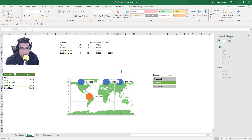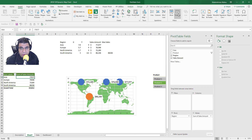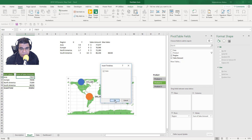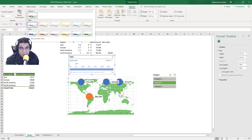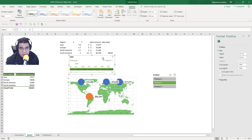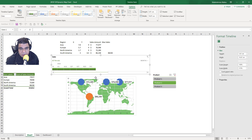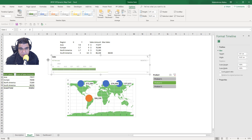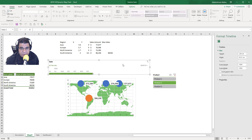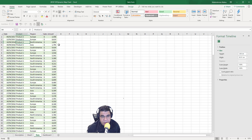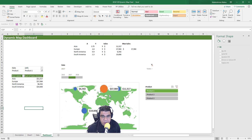Now let's insert a timeline. I'll select the pivot table, go to Insert, then Timeline, and select the Date field. I'll give it a green custom timeline style — same idea as the custom slicer style: no fill, no borders, so it blends with the background. Note that the timeline is only available from Excel 2013 onwards. If you have an older version, you can create Year and Month columns using the YEAR and MONTH functions and use slicers instead.